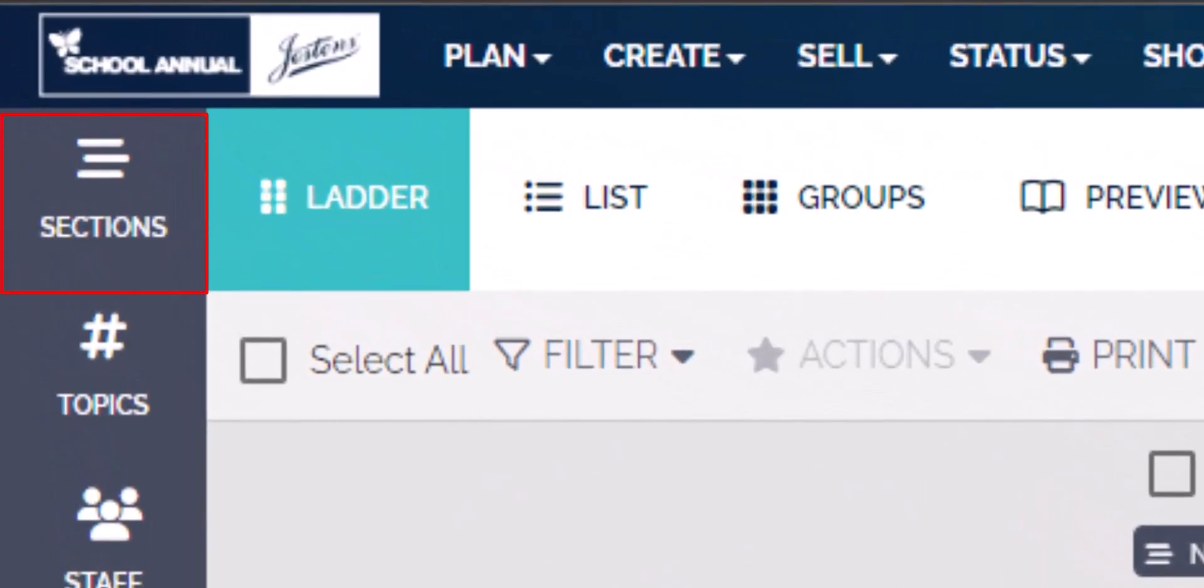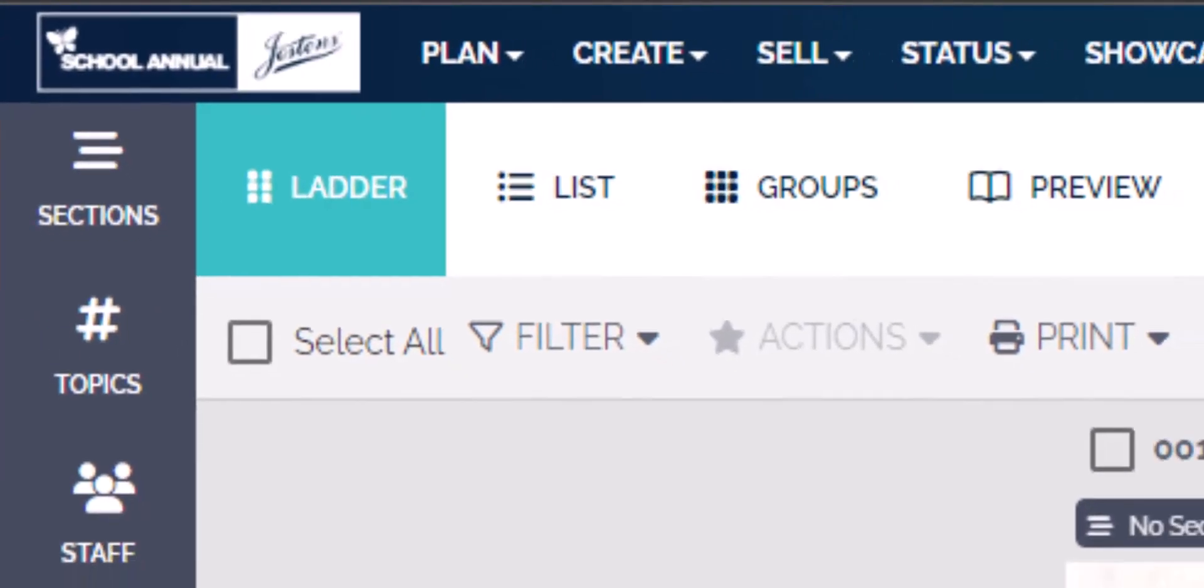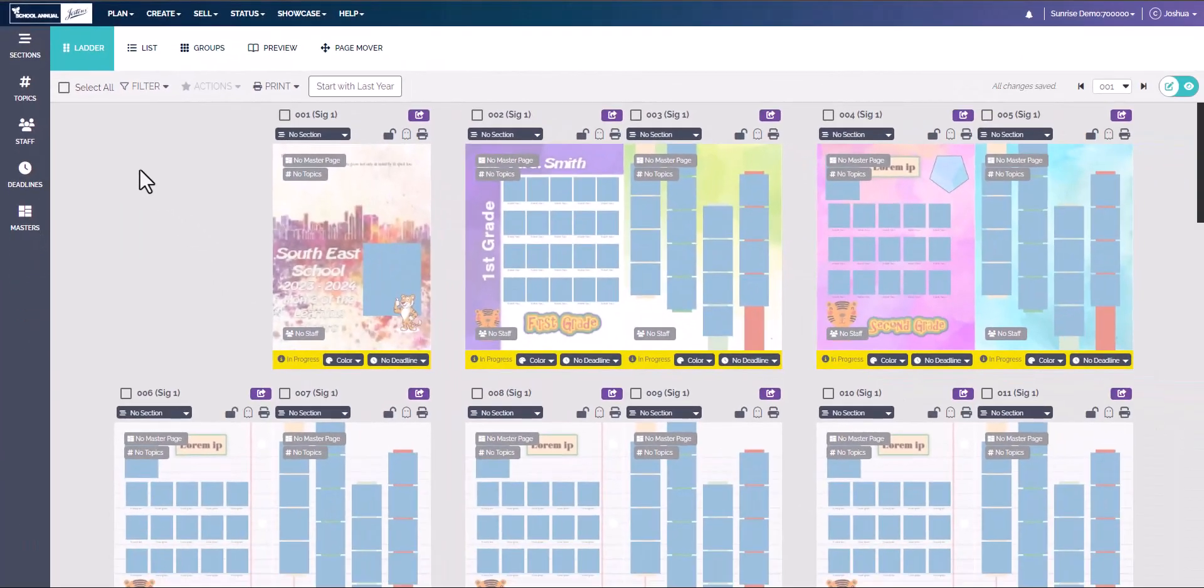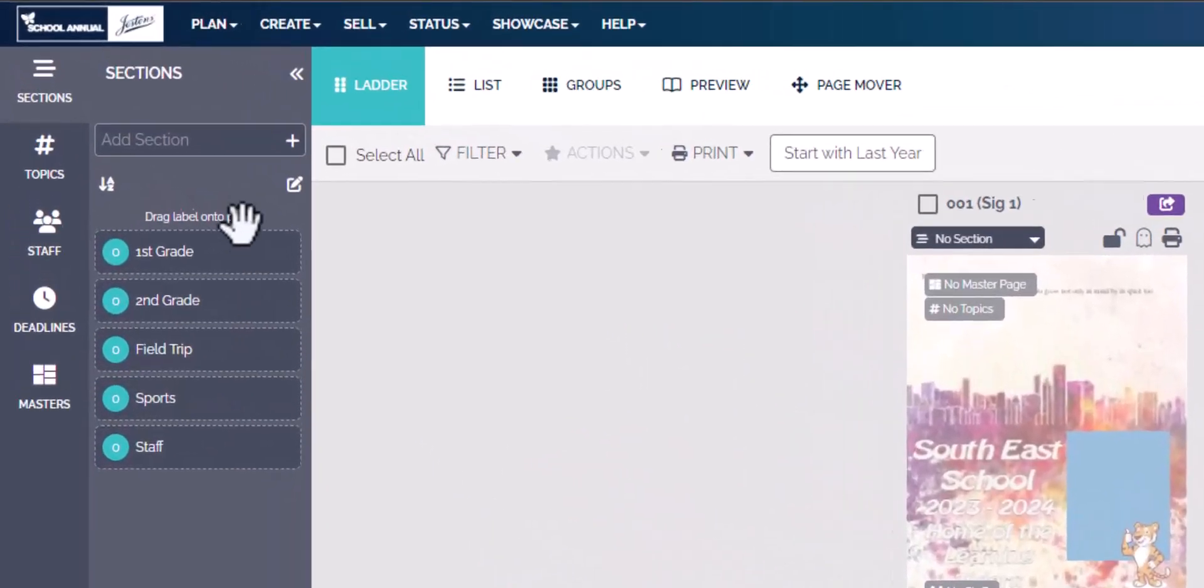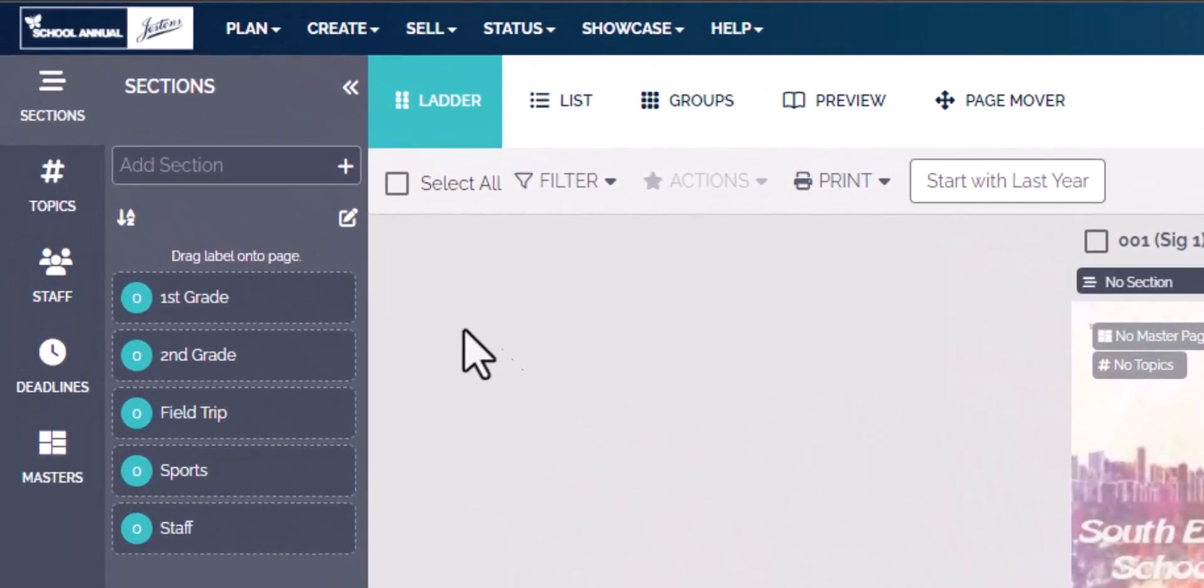on the left, we have sections and topics now instead of descriptions. To add a section, we're going to click right here. Here are a list of sections that I have already added. To add a section, you can